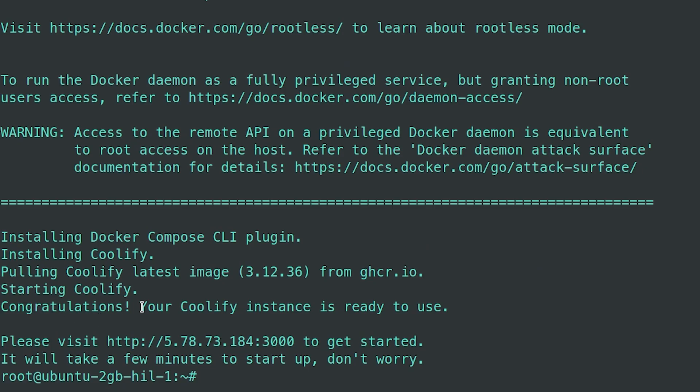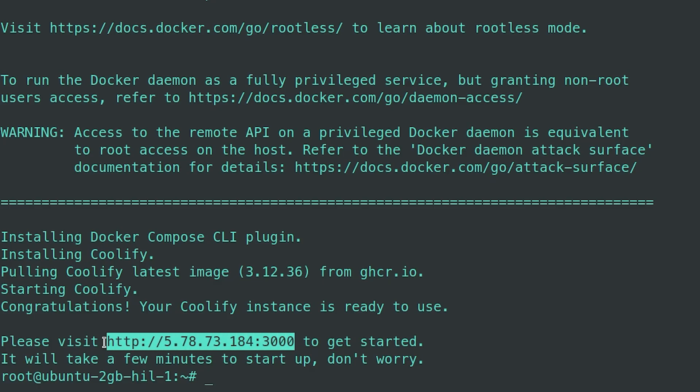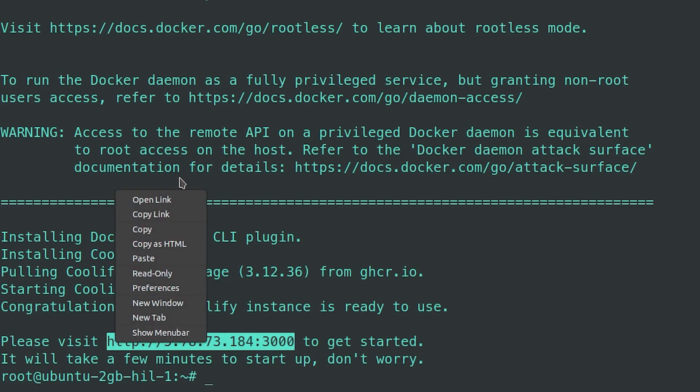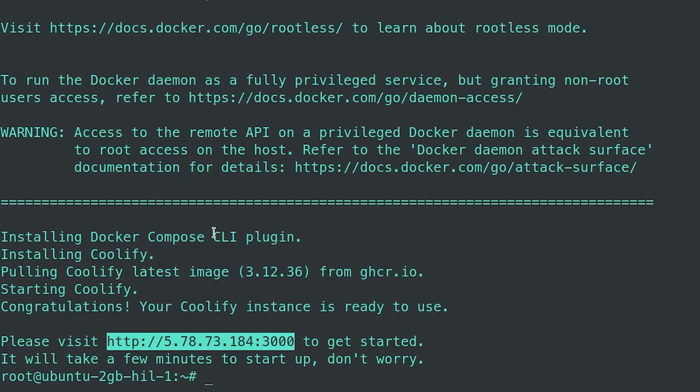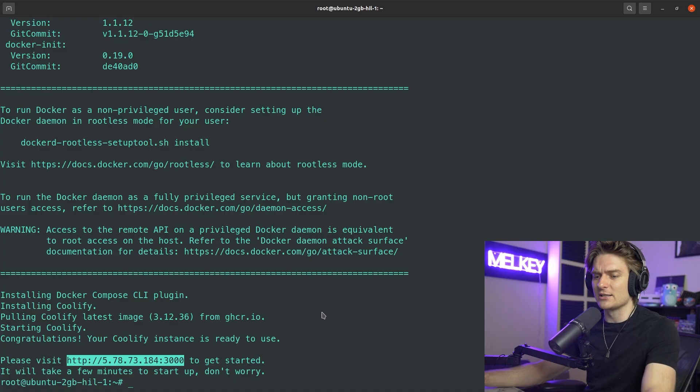Congratulations, your Coolify instance is ready to use. Please visit this URL to get started. It'll take a few minutes to start, don't worry. This is very key because this is some of the power that the Coolify dashboard has. Typically on a Linux instance you would SSH and do your thing, set up Nginx and all that.